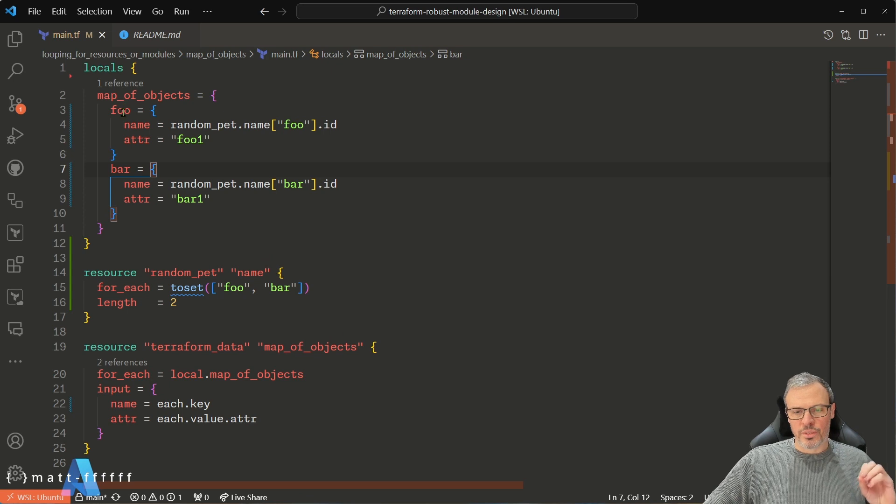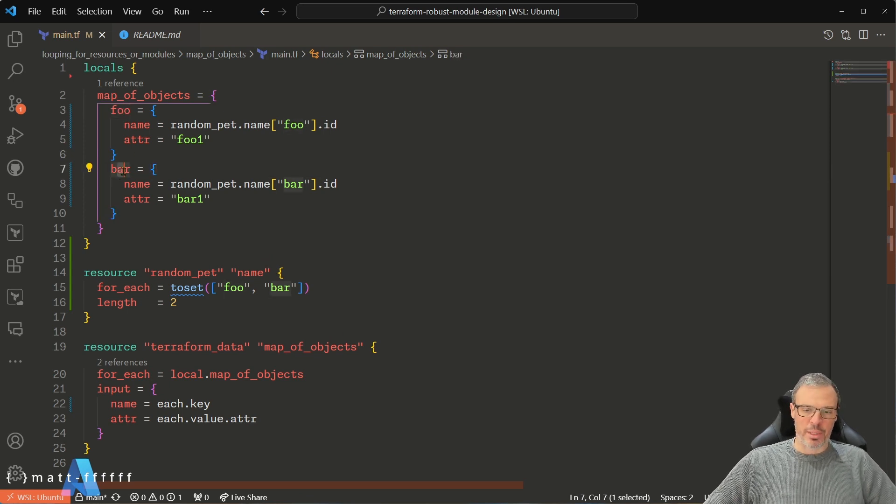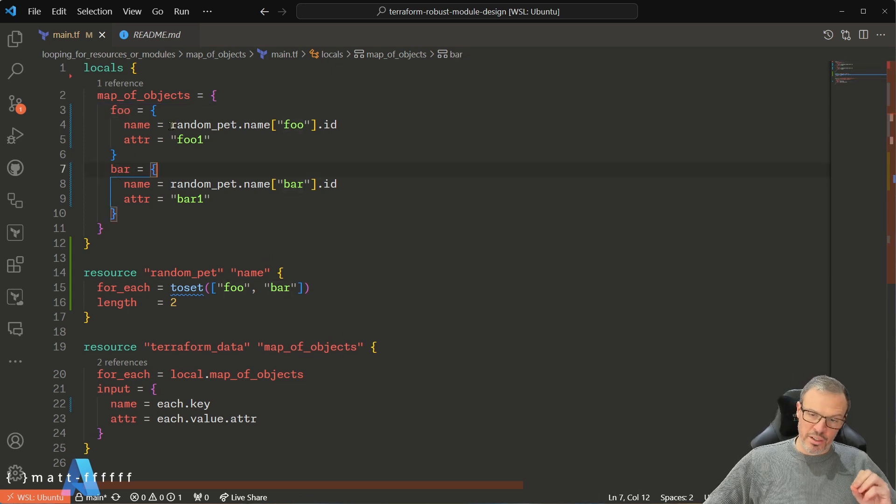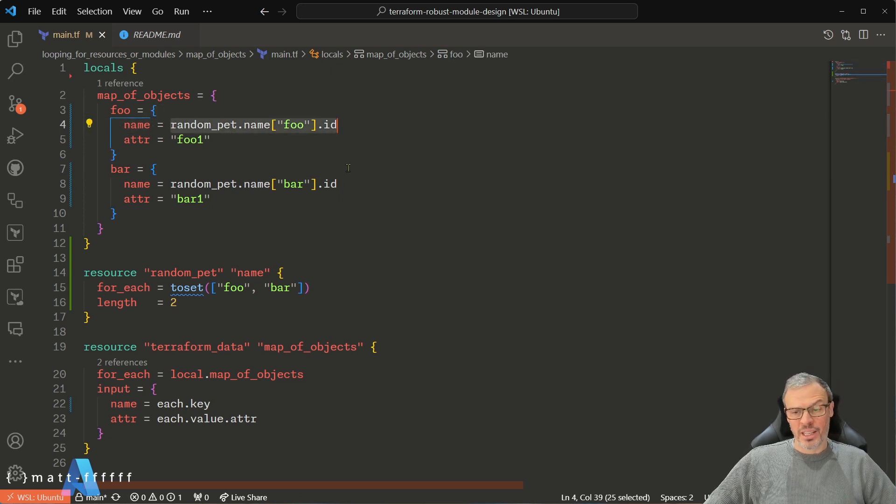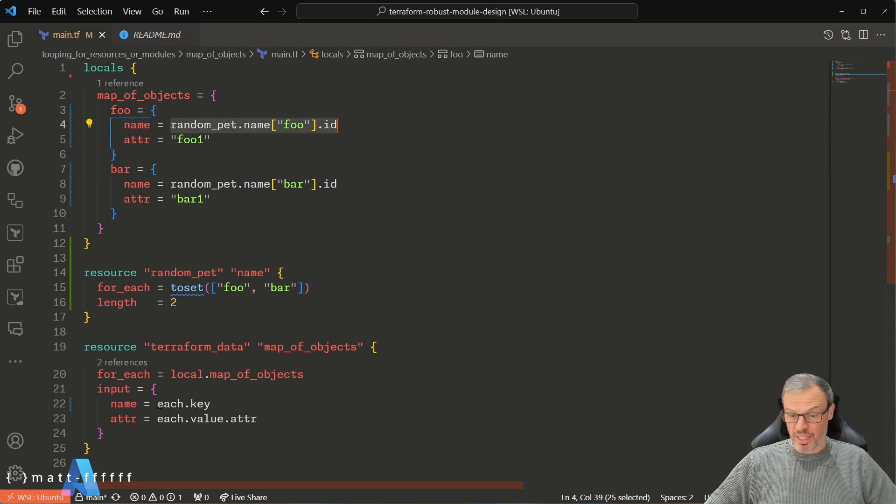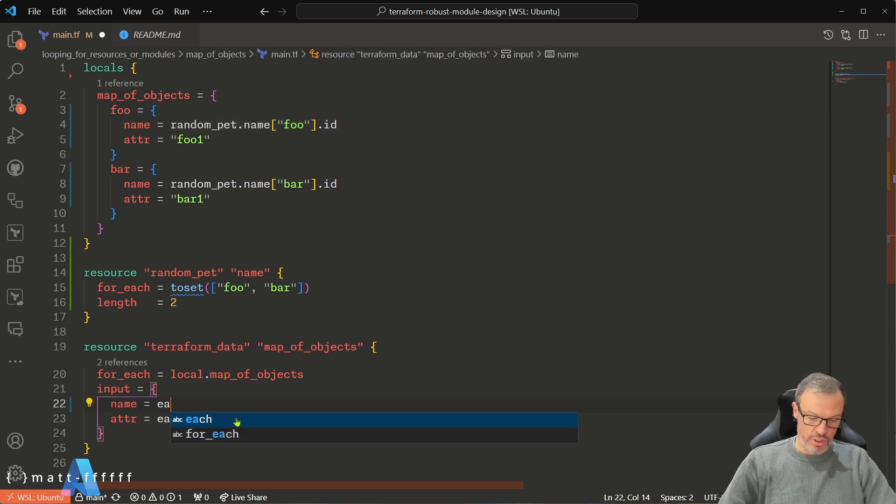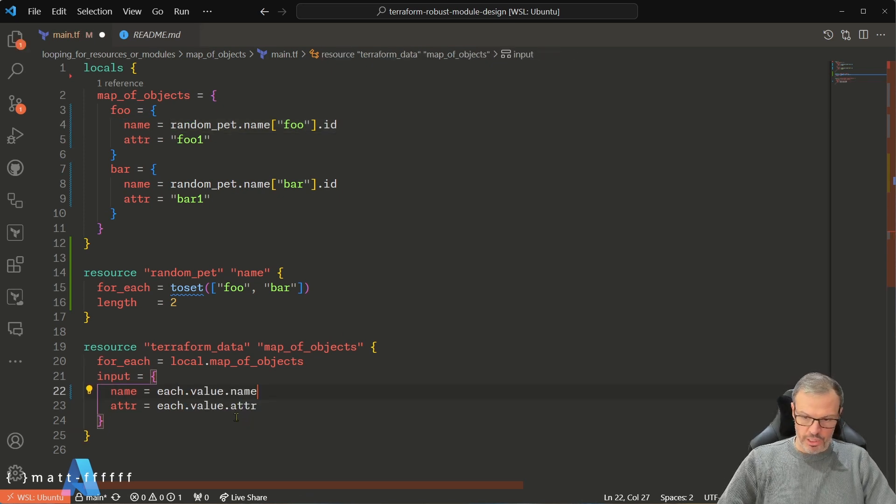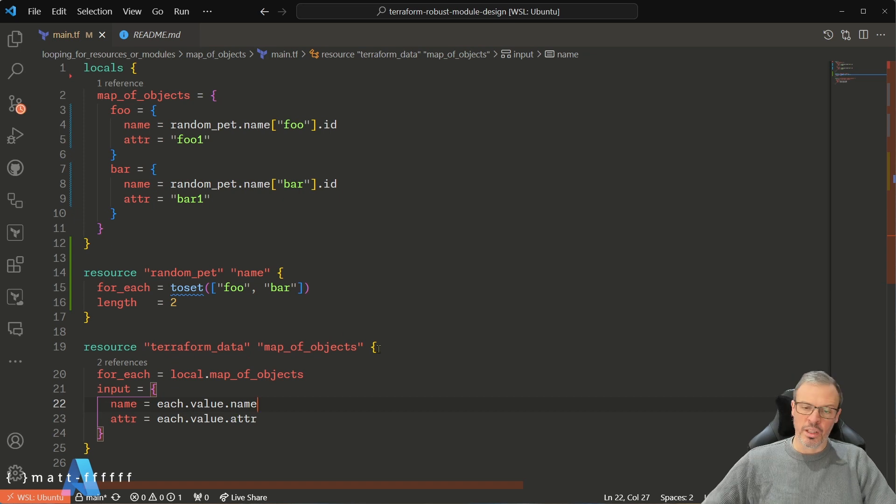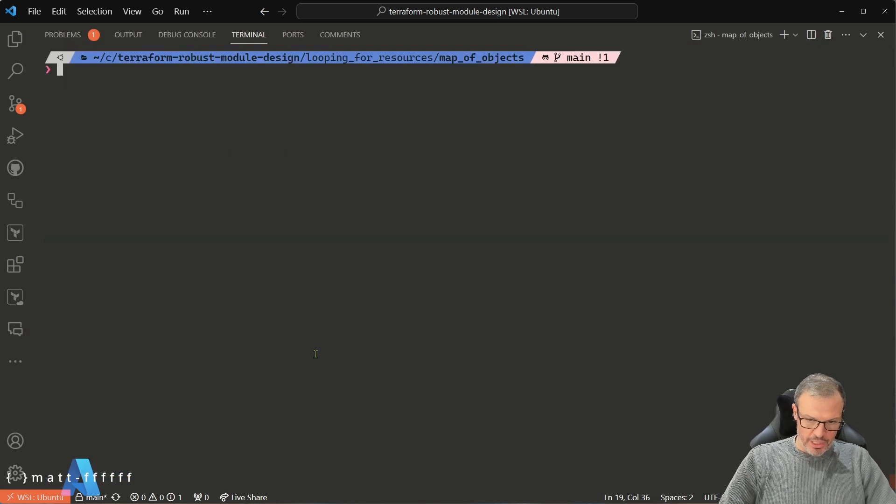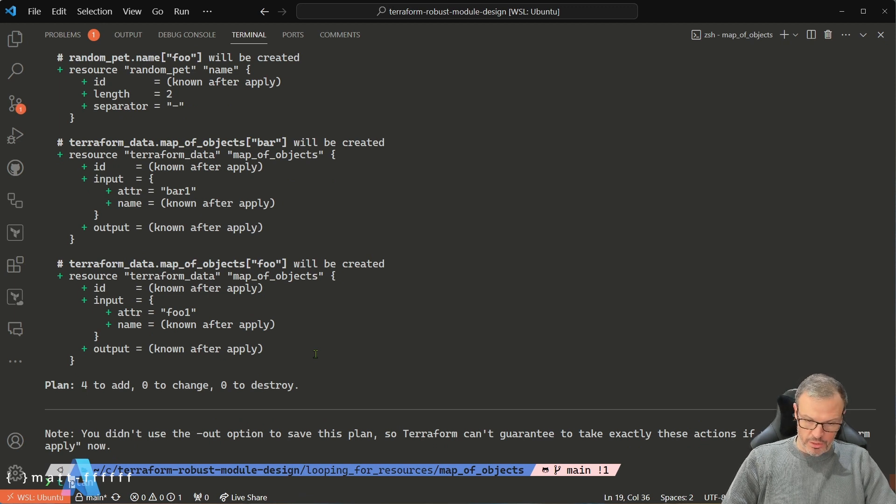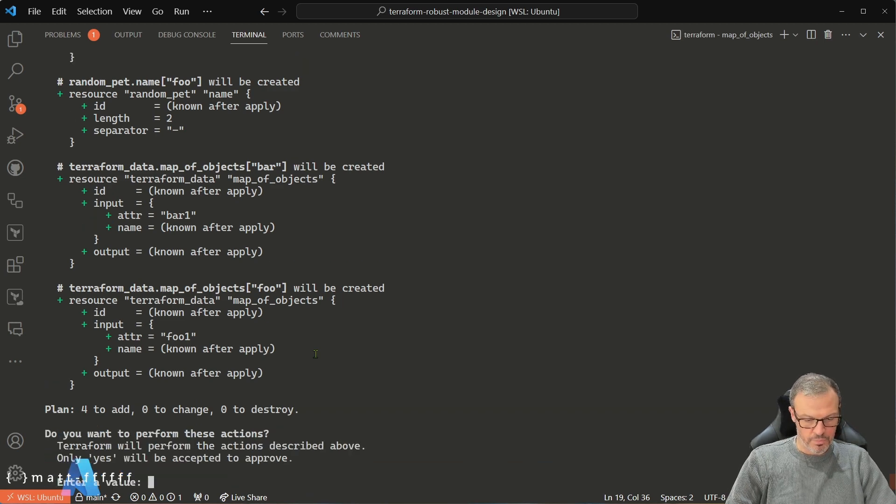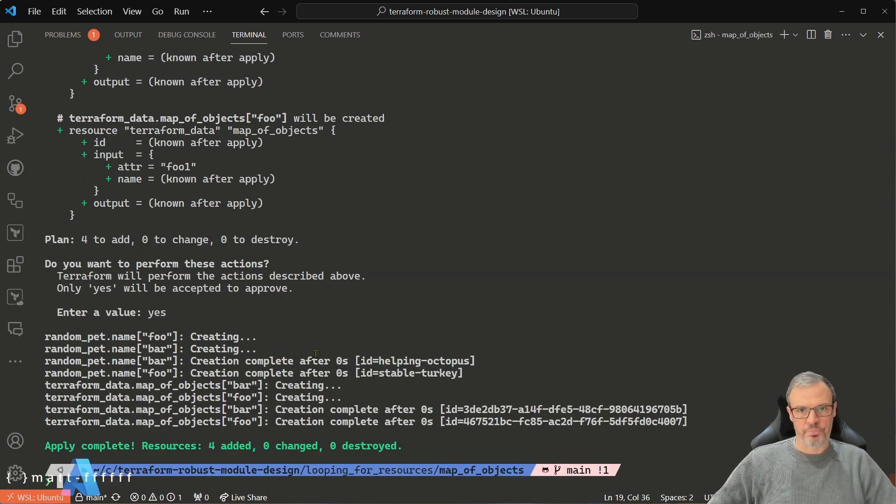Go. So what that's done is I've used a static set of map keys that I already know about, and I'm putting the stuff that isn't known until after apply into the attributes. Now this is fine as long as I change this to each.value.name. So let's run that. Let's clear it. Cool. That's going to work exactly right. Done.